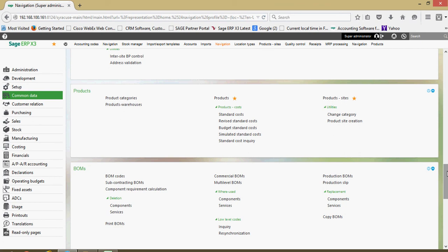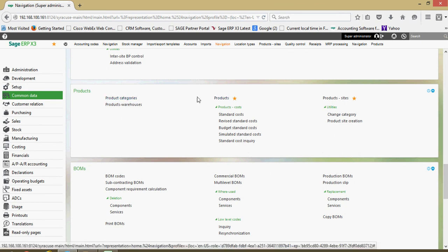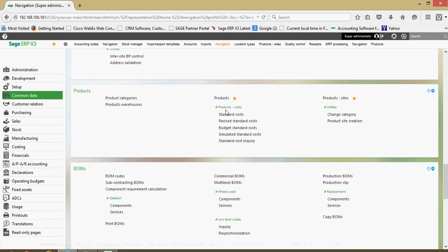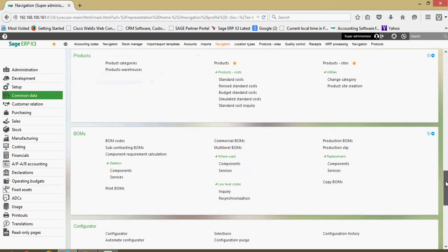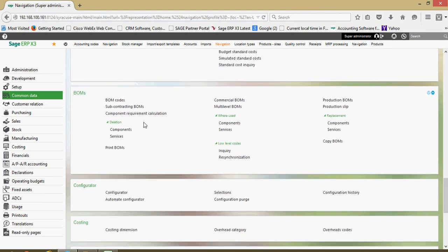Next we got our products block here so anything from your part master, your product categories, your standard cost are all going to be defined in this section. We have a bill of material block for those organizations that do manufacturing or subcontracted manufacturing.